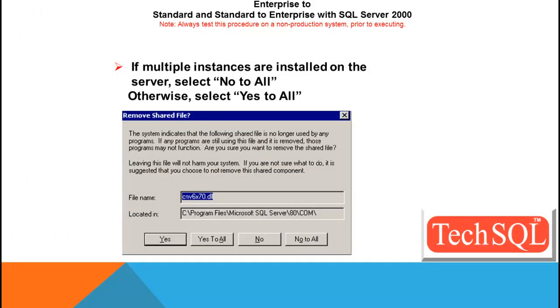If multiple instances are installed on the server, select No to All. Otherwise, select Yes to All. This is like a kind of shared DLL where you may get the warning, as per the screenshot here. So make sure you are just uninstalling the single instance where you are planning to switch from Enterprise to Standard or Standard to Enterprise.